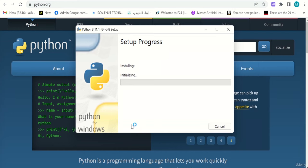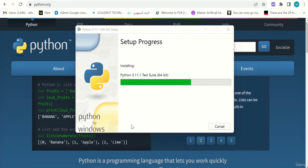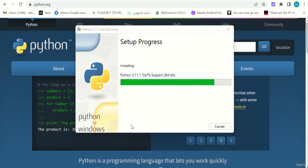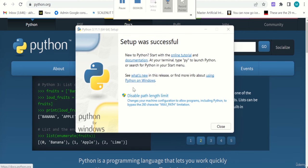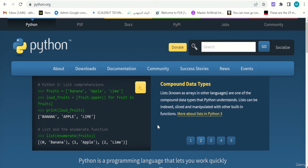It will ask if you want to allow this app to make changes to your device — click Yes, we trust it. It will start installing; it might take a few seconds or a few minutes depending on your connection speed. Once it finishes, the setup will say 'Setup was successful' — click Close. That's it, the first installation is done.